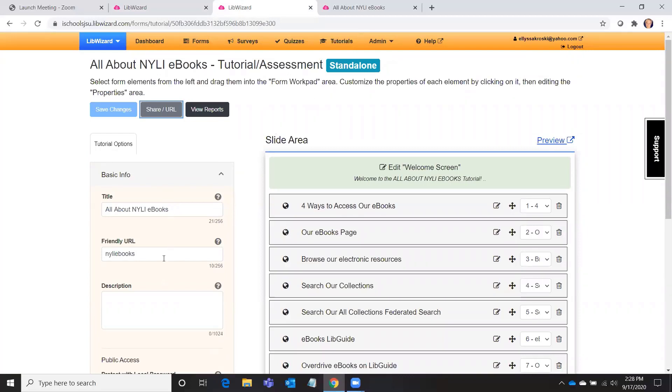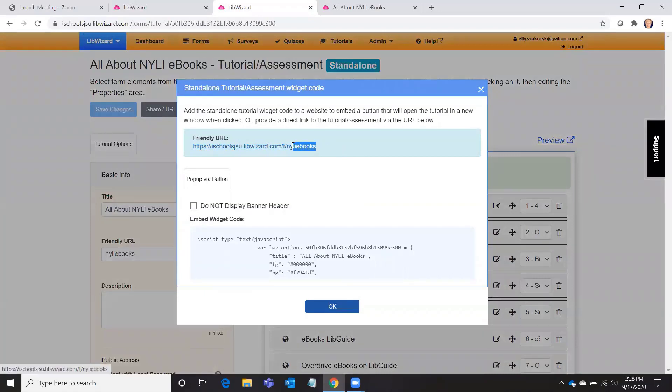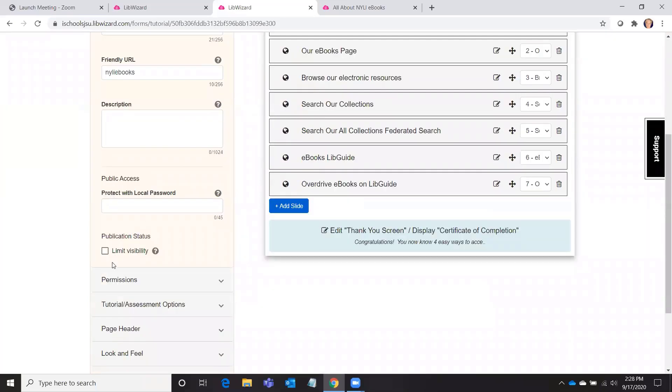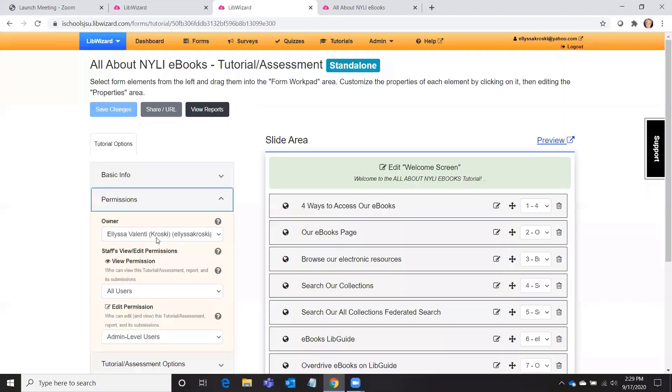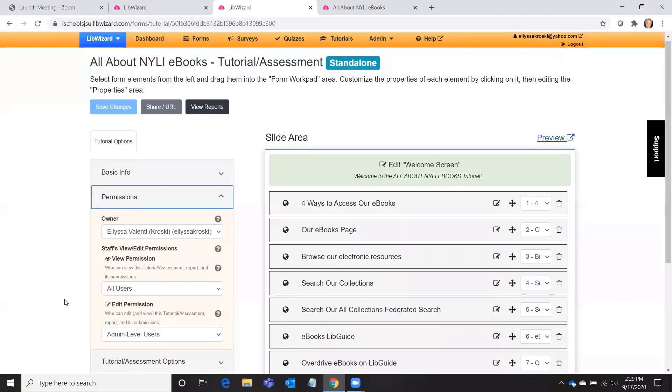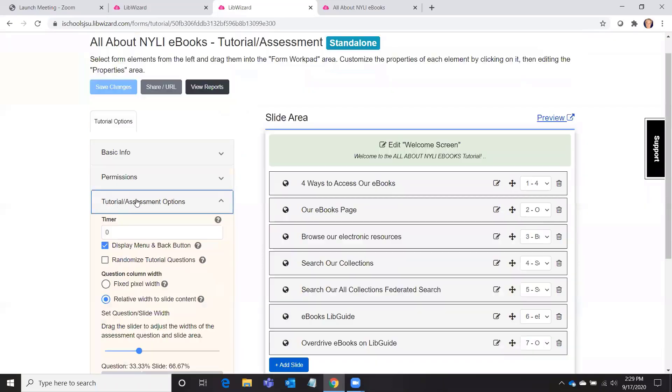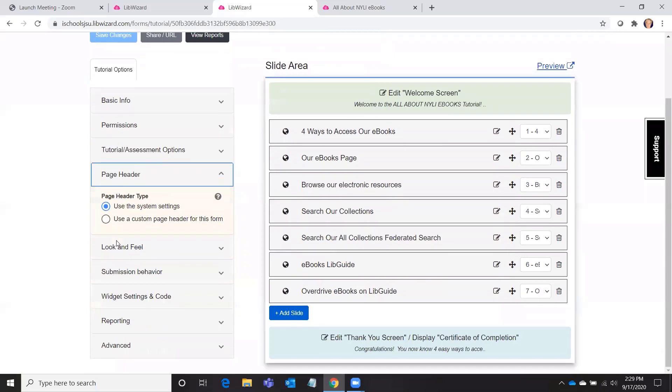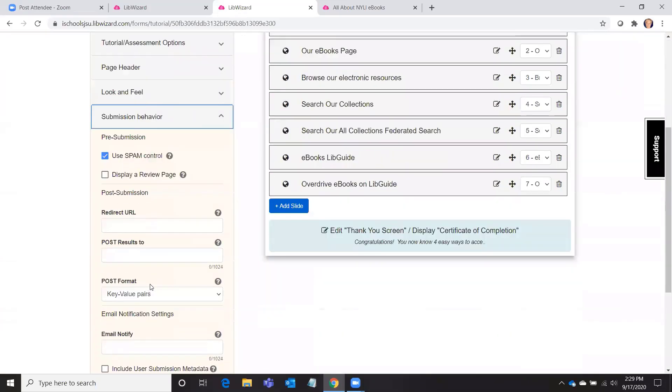But I'm just going to show you around briefly this one that I've already created. So over here on the left is all of the basic information like the title. You can make up any short URL name for your tutorial, so I've named mine NYLI-ebooks and then that will become a part of the URL. When you go to share URL, you'll see that it put NYLI-ebooks at the end of my URL string here. You can also add a description, you can limit who can see it, privacy settings, you can set some permissions for who can work on it and edit it.